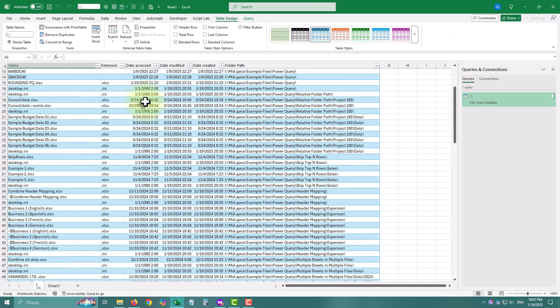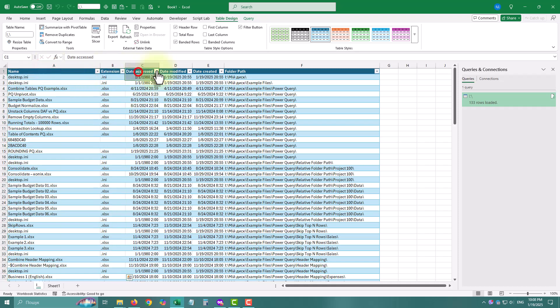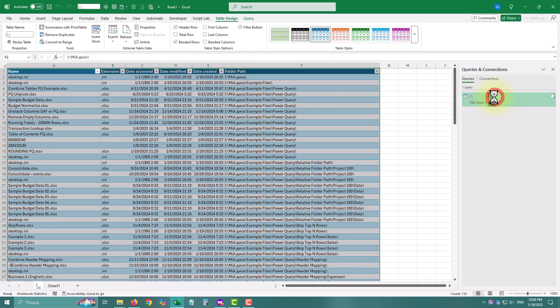You will see the name column, the extension column, date accessed, date modified, and date created, as well as the folder path.